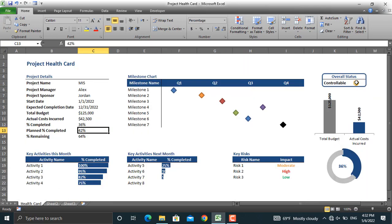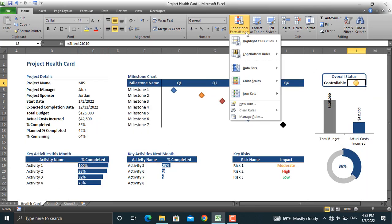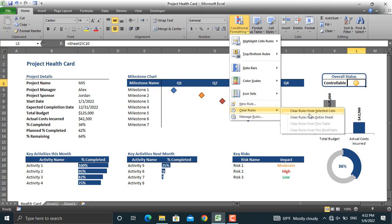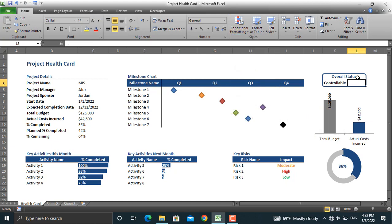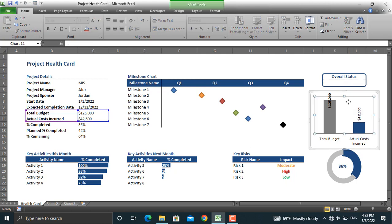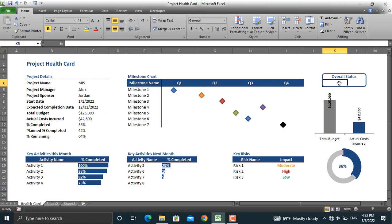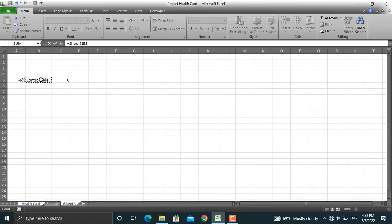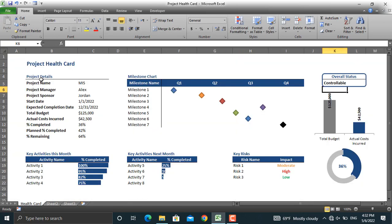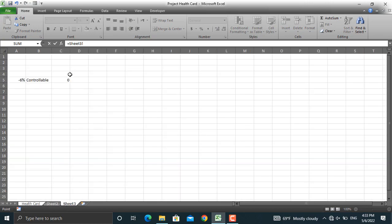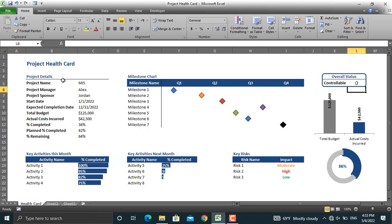I will remove the existing formatting by going to Conditional Formatting, then Clear Rules from Selected Cells. I will delete this value and this one too. In the health card cell, I will write down that this cell should equal the status cell, and similarly this cell should equal the numeric value cell.